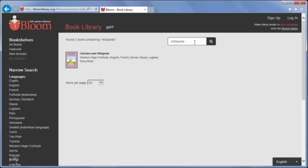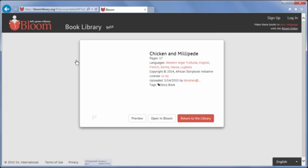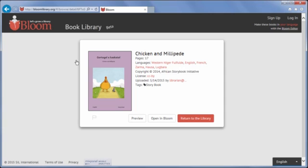When you see a book that you might want to download and use as a shell book, click on it. A small window opens with more details about the book. There is the option to preview the book. Click this.